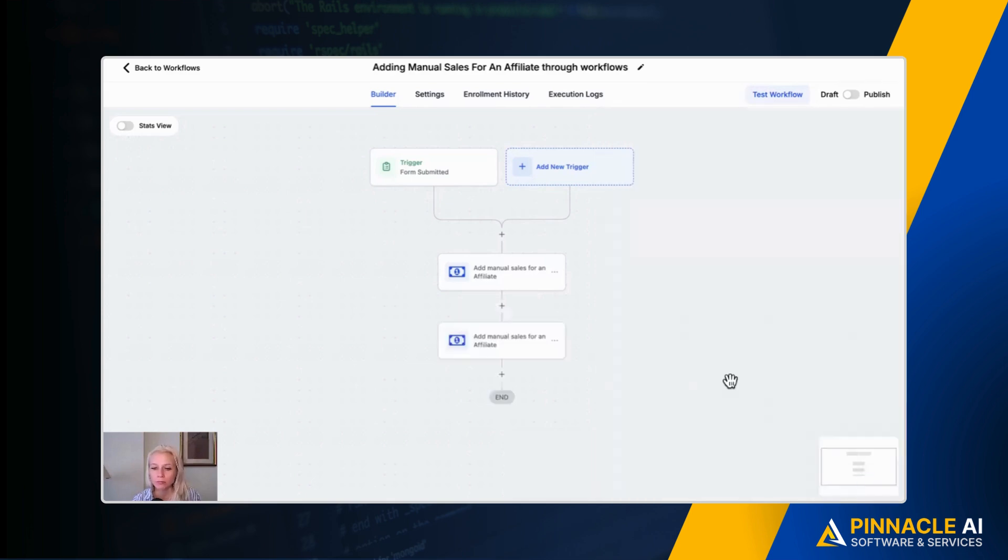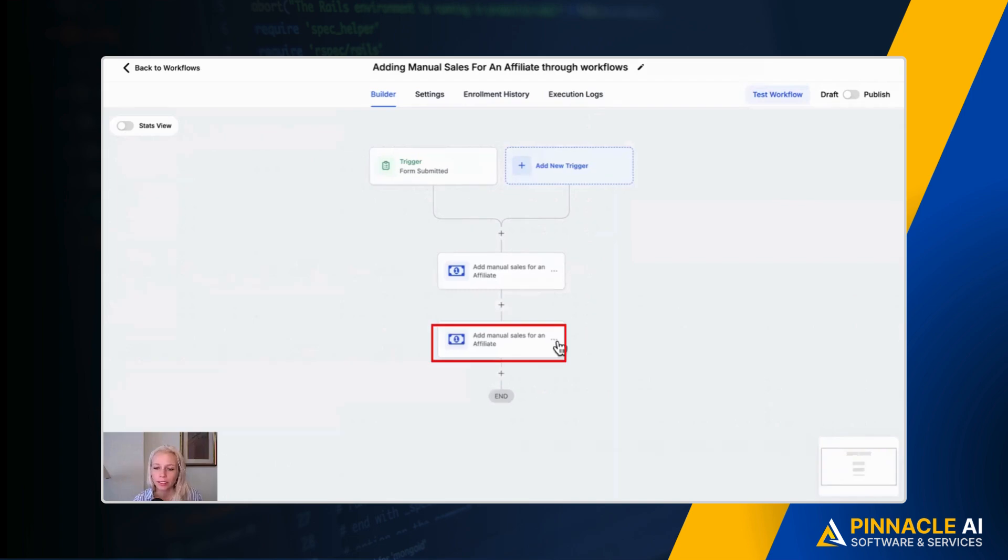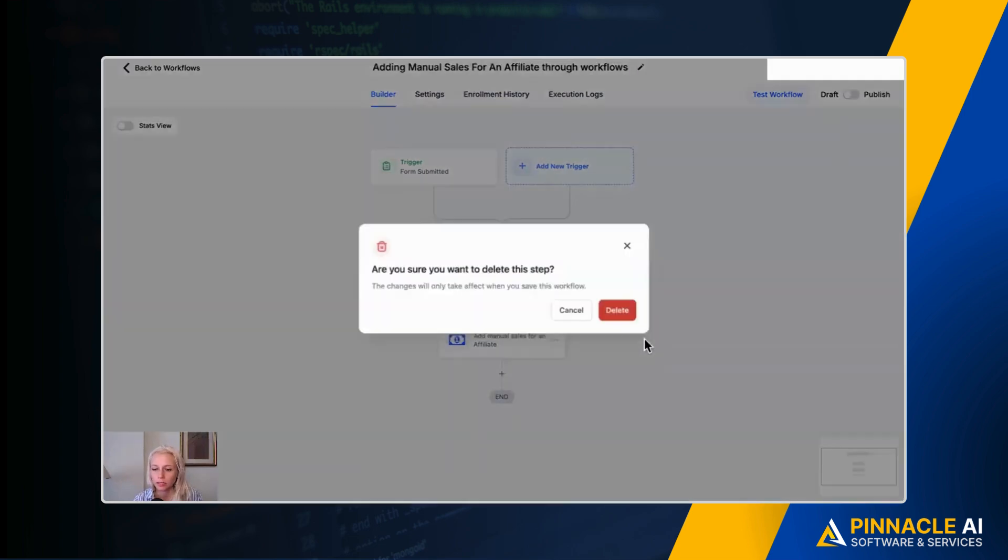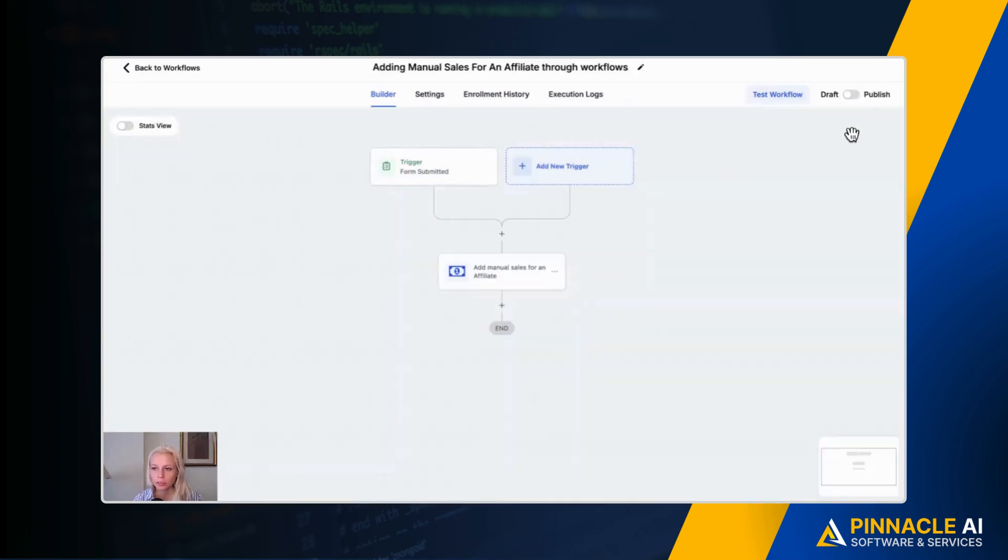Then hit save action and that's it. Let's delete this one. Delete action. Don't forget to hit publish and to hit save in the top right corner. And that's it already.